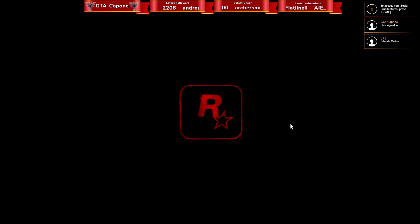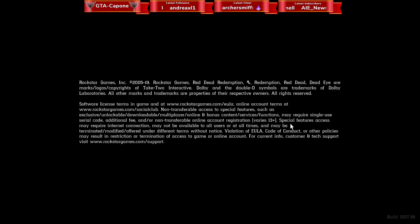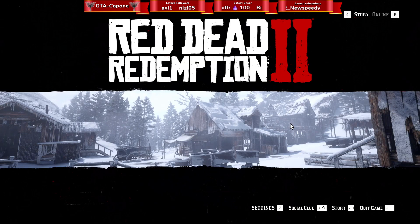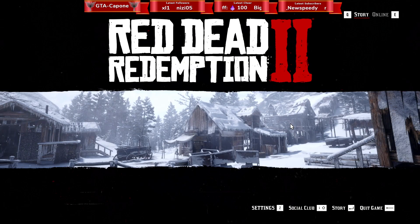I'm going to be jumping on to Red Dead Redemption 2 on PC in a sec, but I thought I would just do this quick video for you guys so you can see how it works. Hopefully I've helped somebody. Alright guys, take it easy — I shall see you in the next one. Bye!